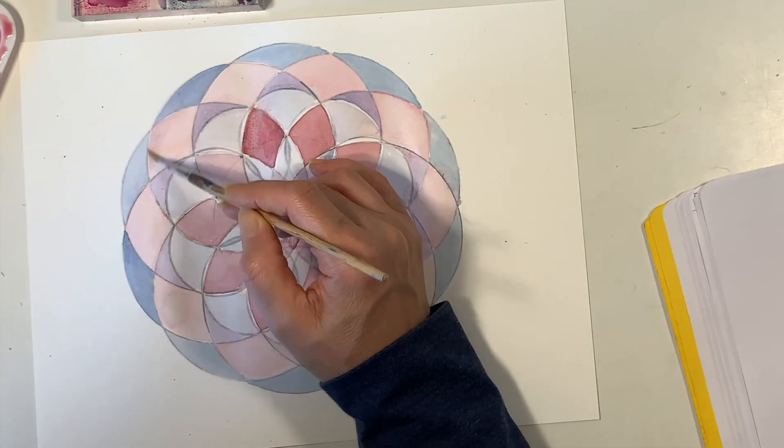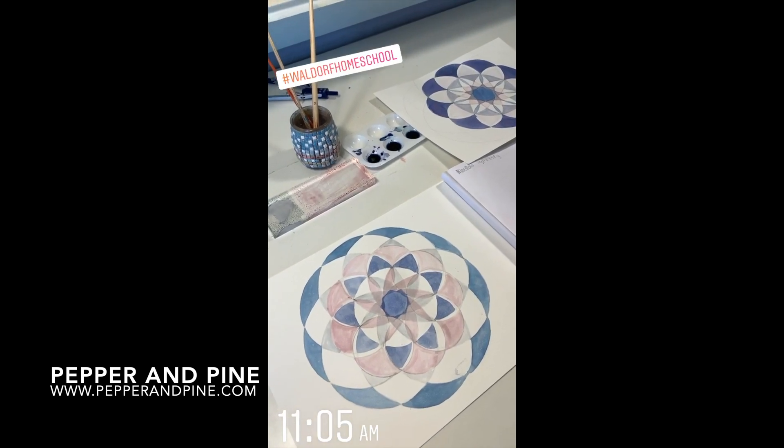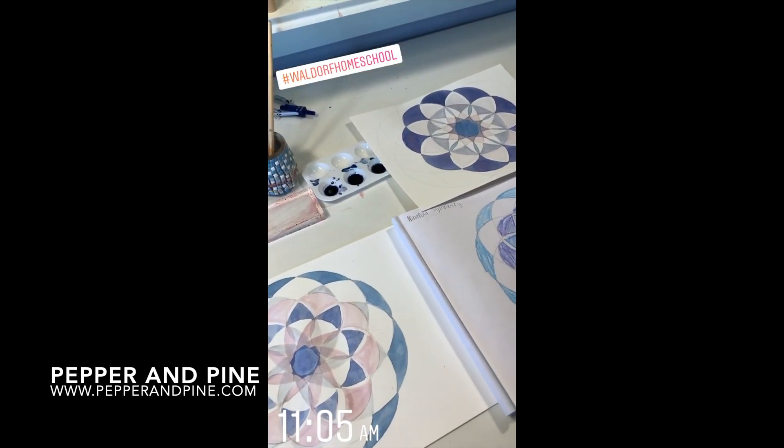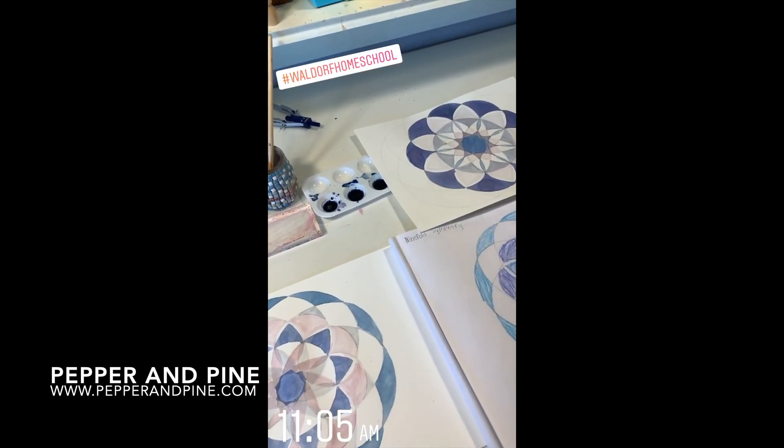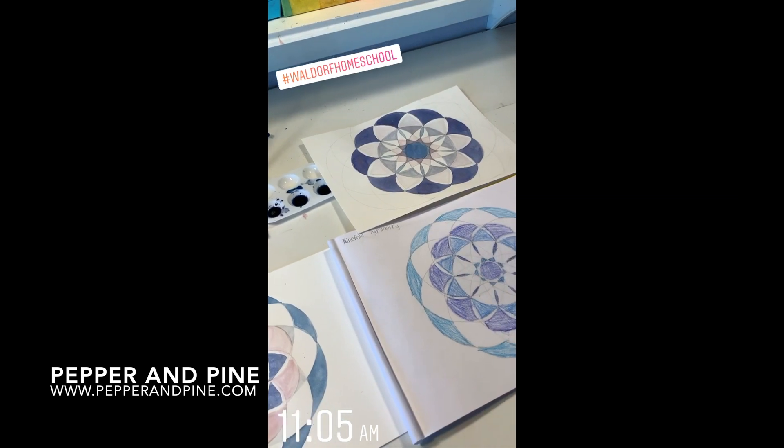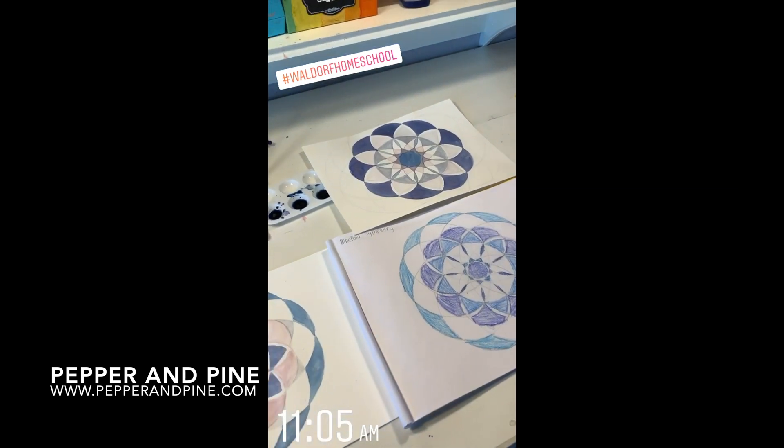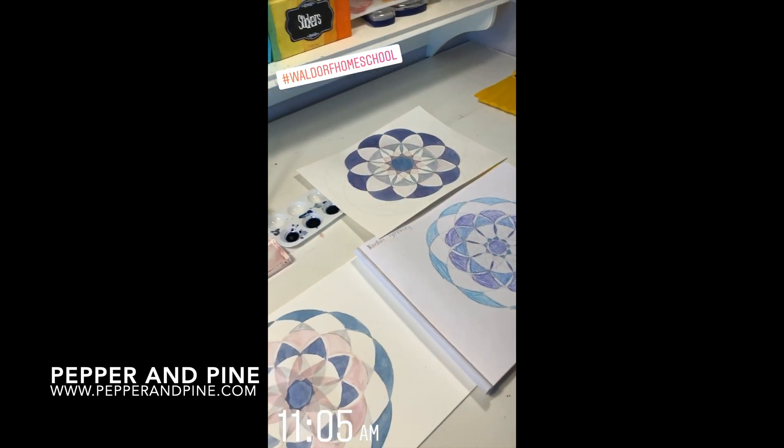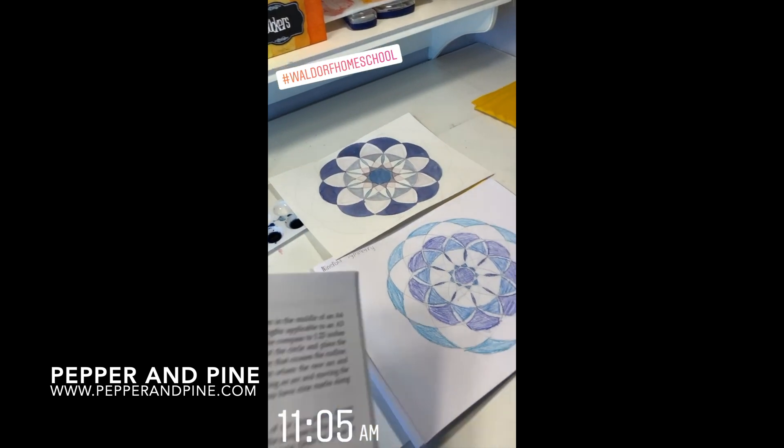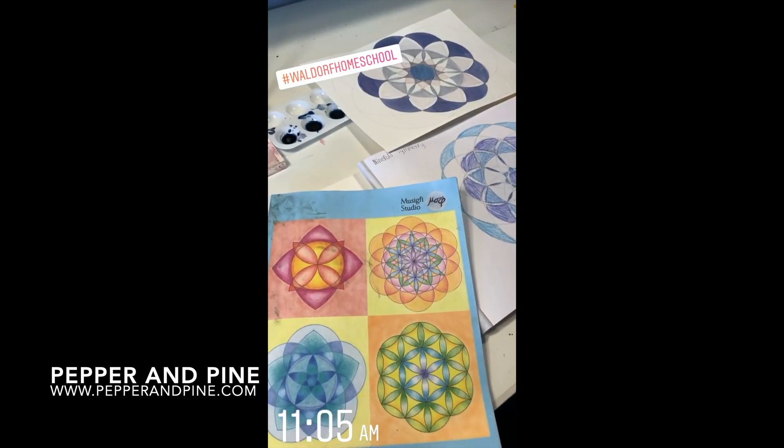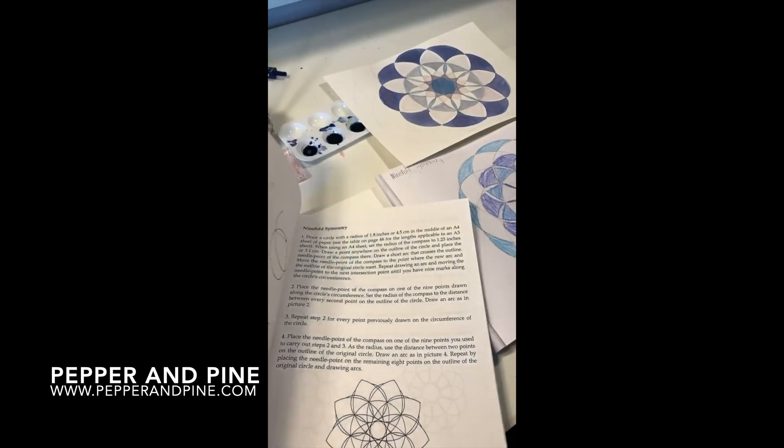If you'd like to see some of the other tutorials in this geometry series you can tap on the screen right now. Don't forget to check out the blog post that accompanies this video for more tutorials as well as information on all the materials that we used. If you want to see how our homeschool is progressing on a daily basis you can find me on Instagram.